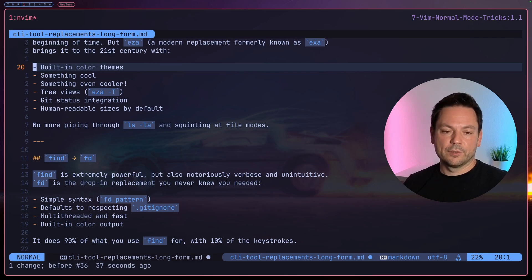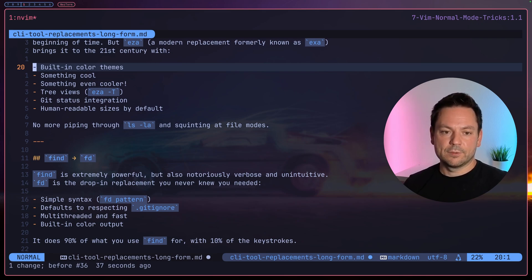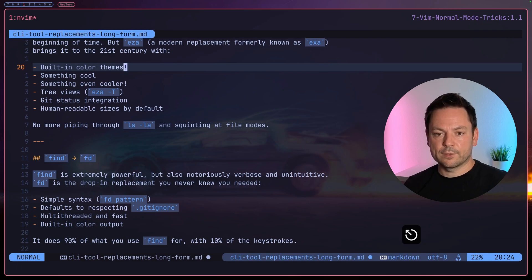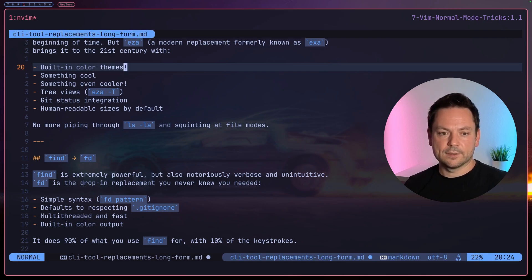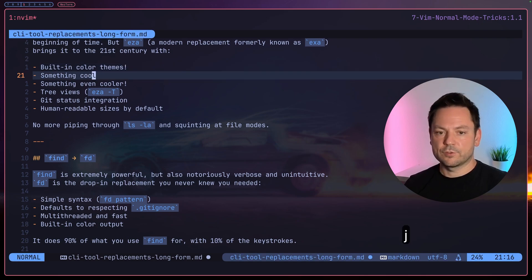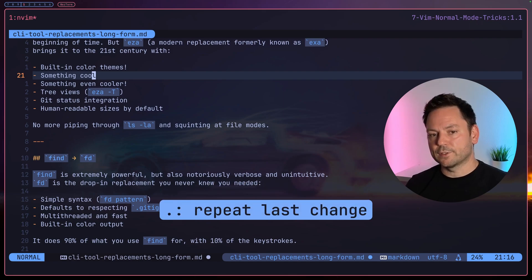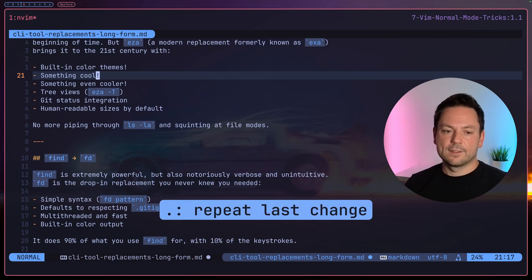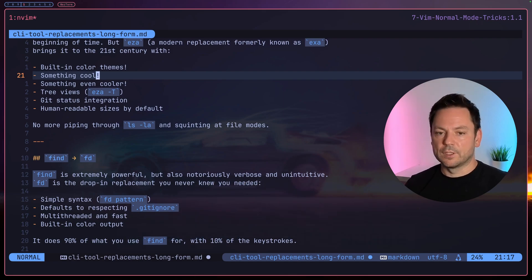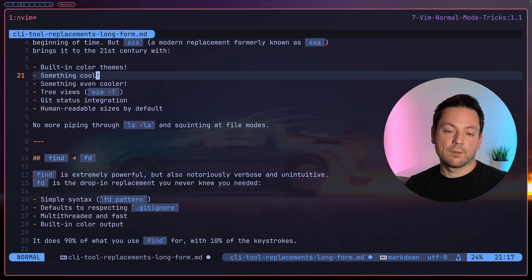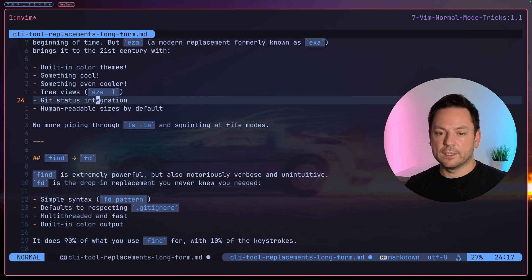Now I decided to add an exclamation mark to some more of these items here. So let's start by the first one, go into insert mode at the end of this line with capital 'A', add an exclamation mark, go back to normal mode. Let's say the second one should also get one. I go down one line, I press the dot.